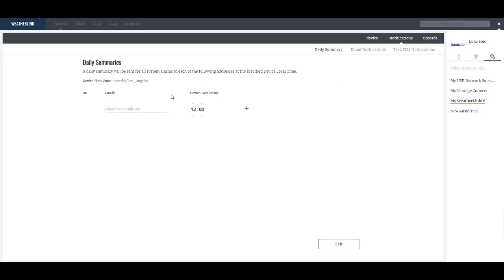Under the notifications you can define daily summary emails that will go to an email address you enter here at a time that you specify here.